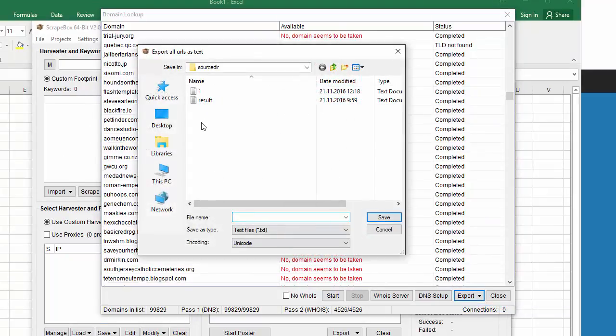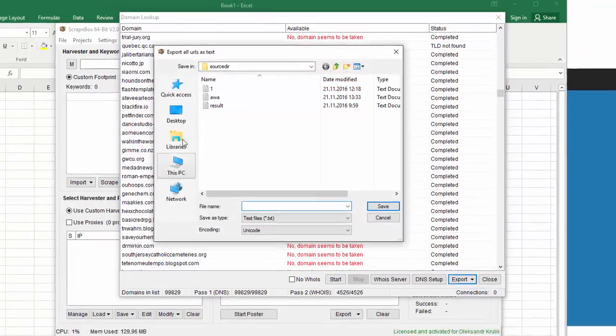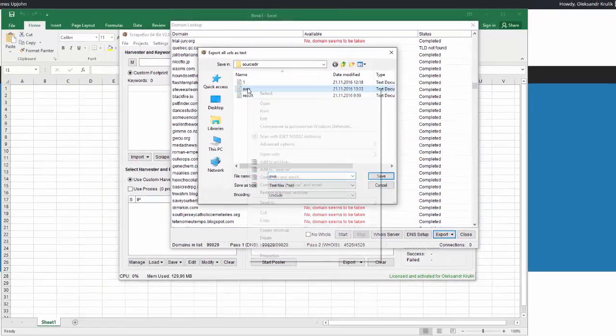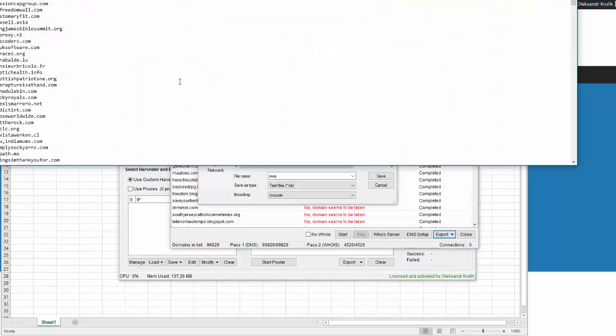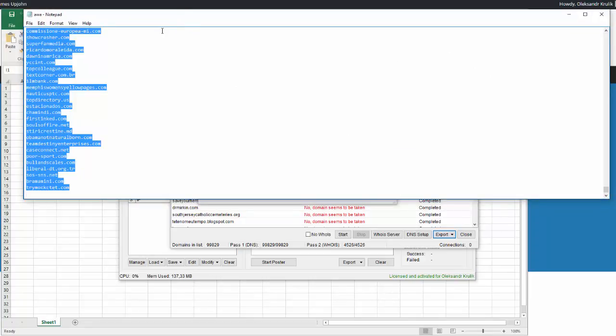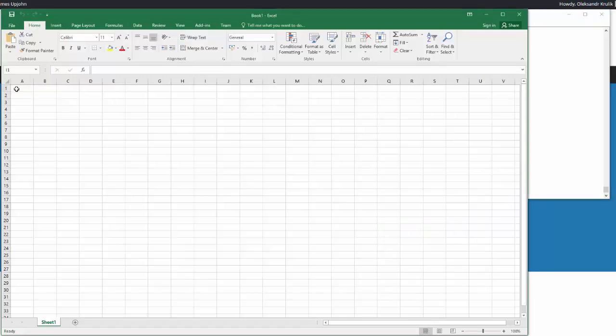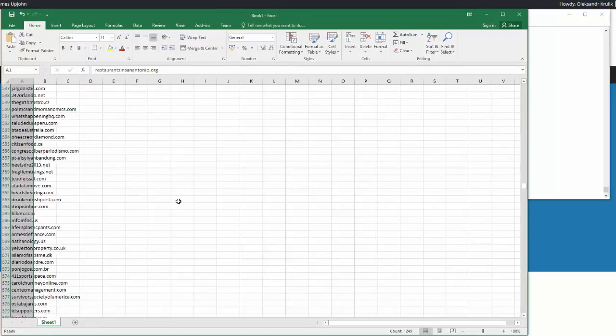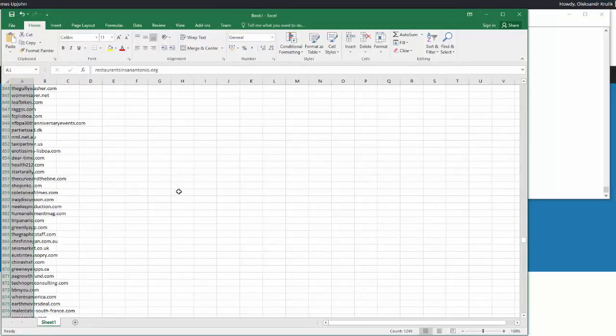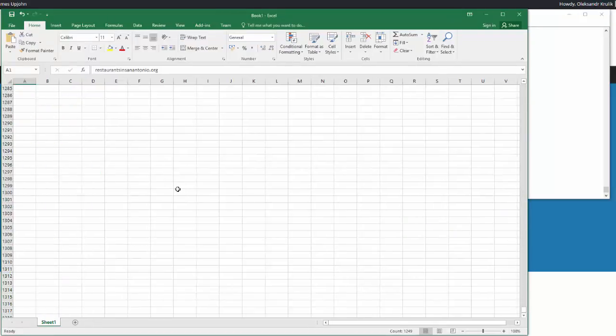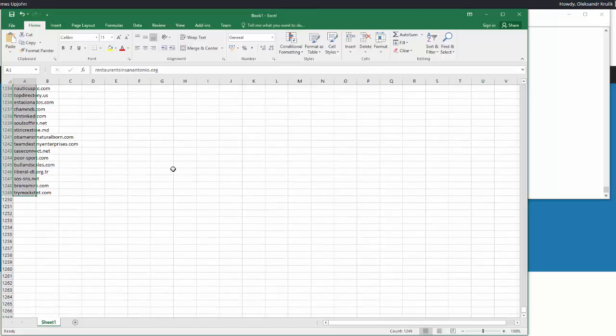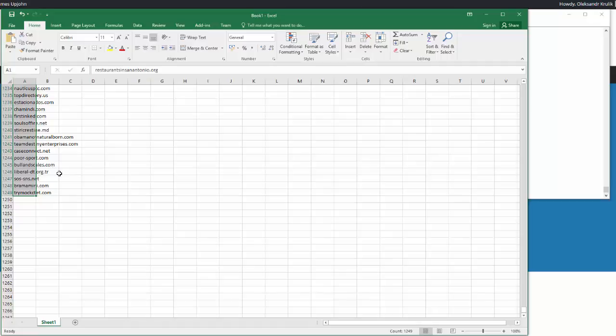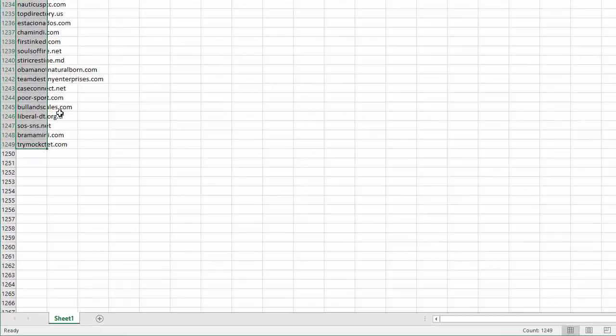I will choose a file name and save. Next I open the file I have exported and here is a bunch of domains. I will select all, copy and paste to Excel to see how many domains actually found. More than 1,000 domains that you may register. Now we have to clean this list by finding domains with good metrics.